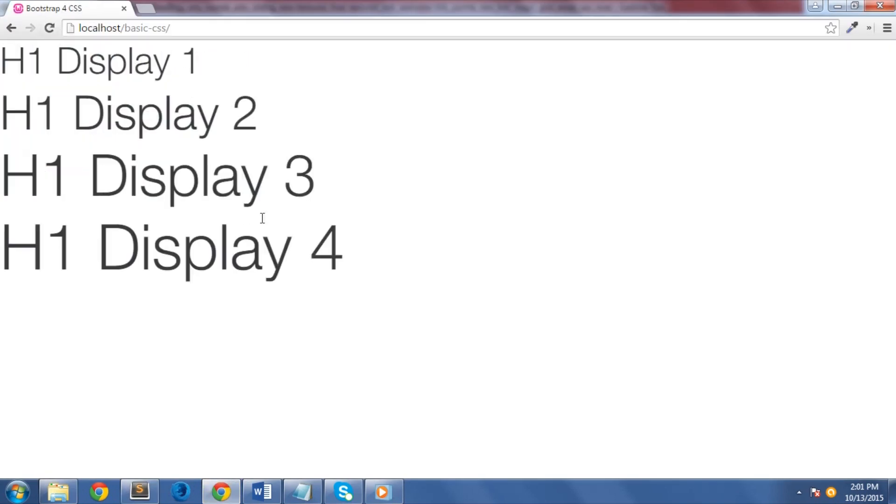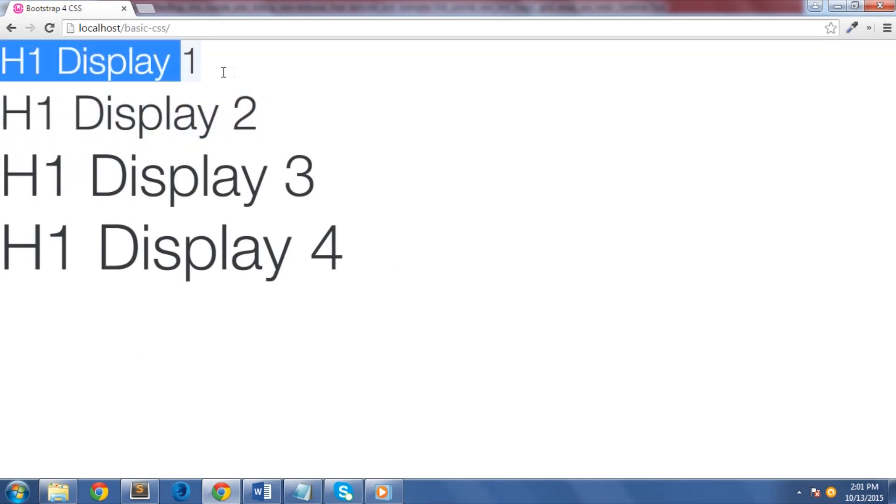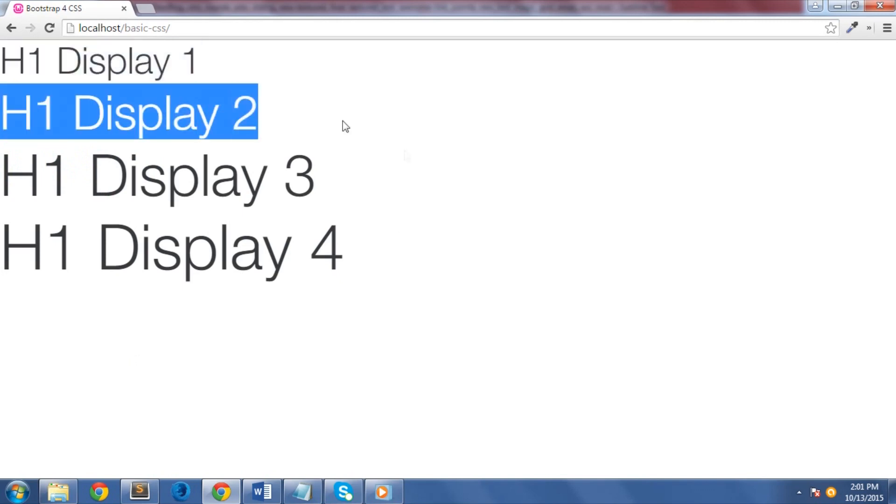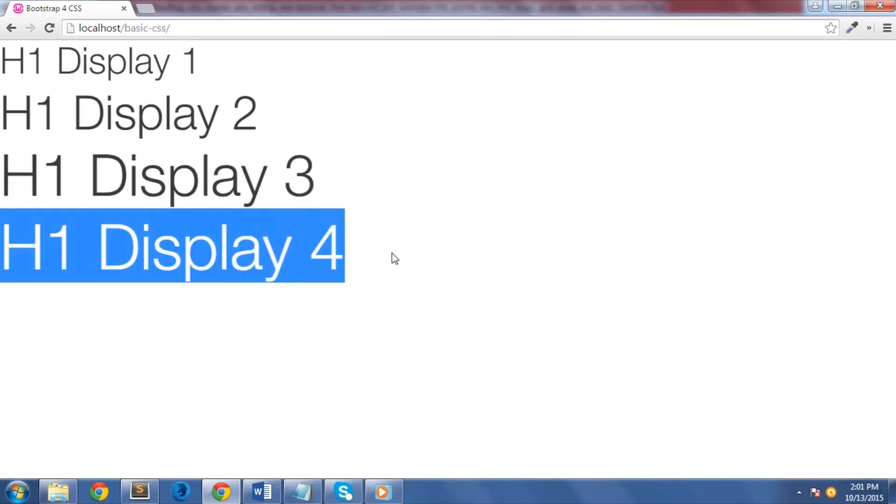Display-1 class has 3.5 rem or 49 pixels size. Display-2 class has 4.5 rem or 63 pixels. Display-3 has 5.5 rem or 77 pixels. Display-4 has 6 rem or 84 pixels.